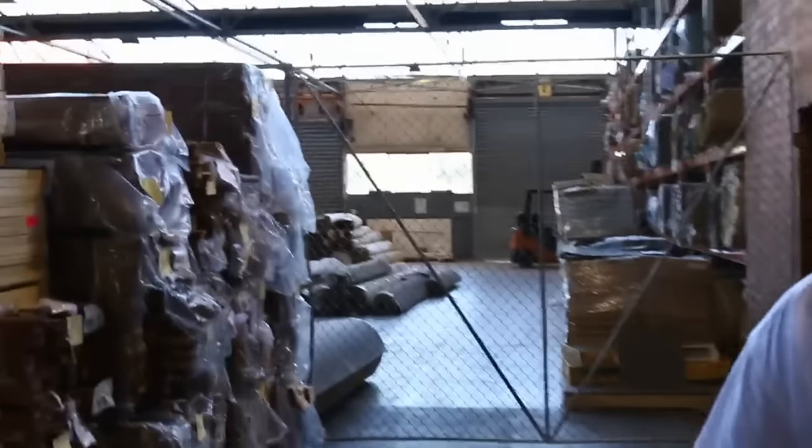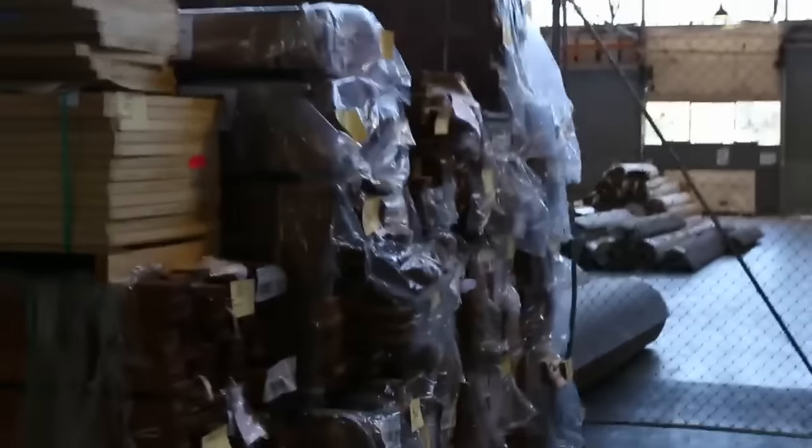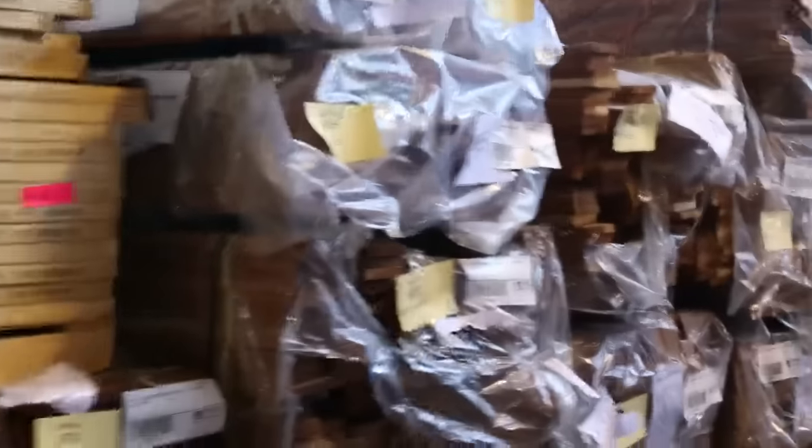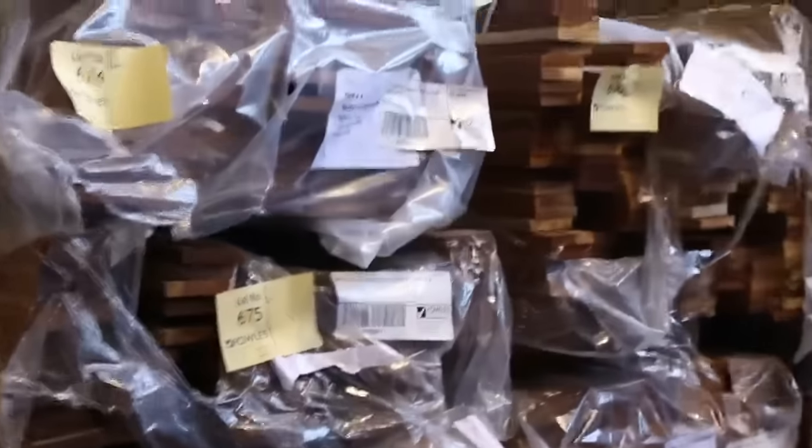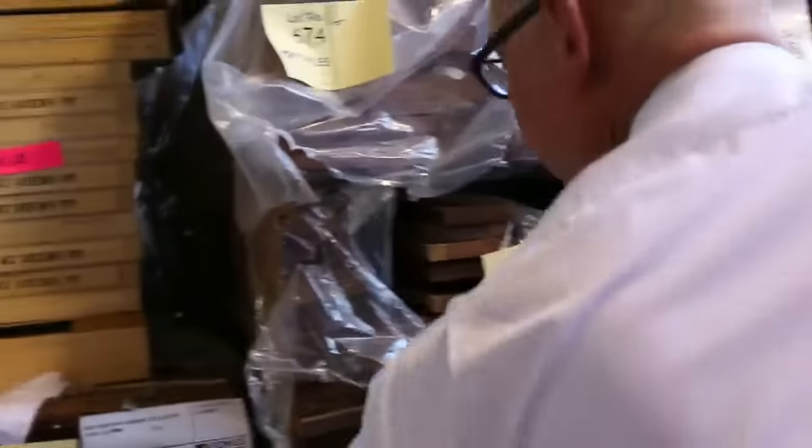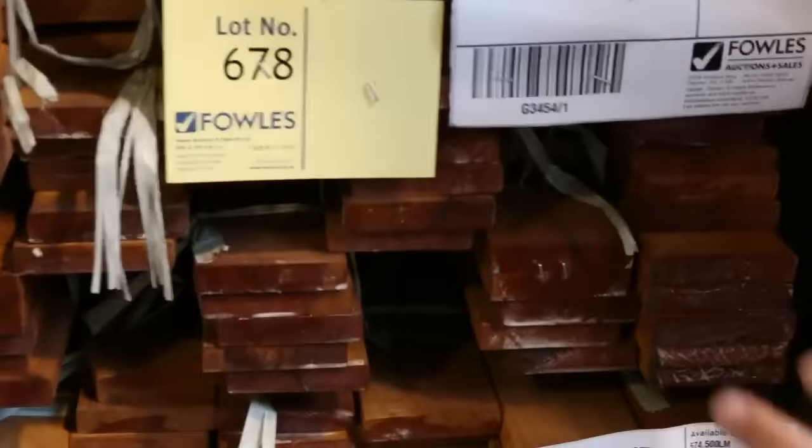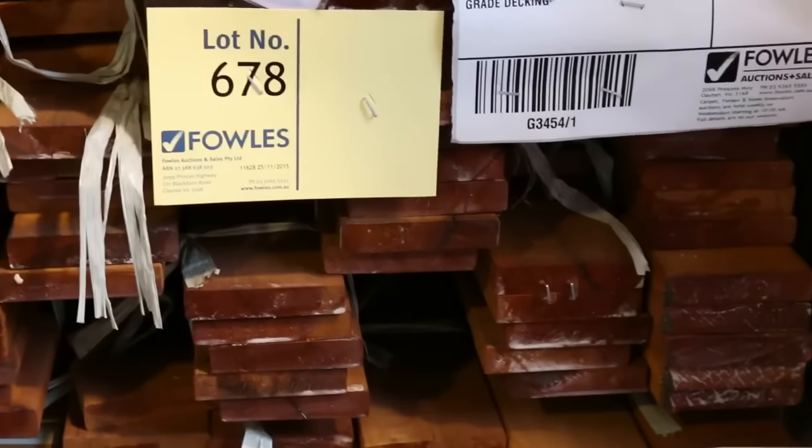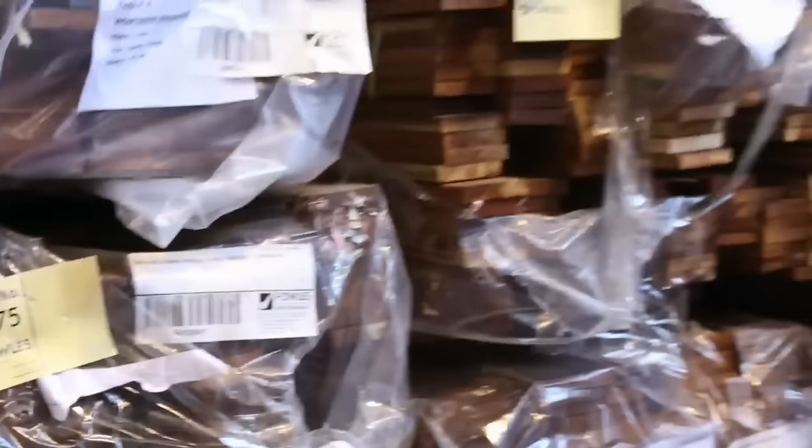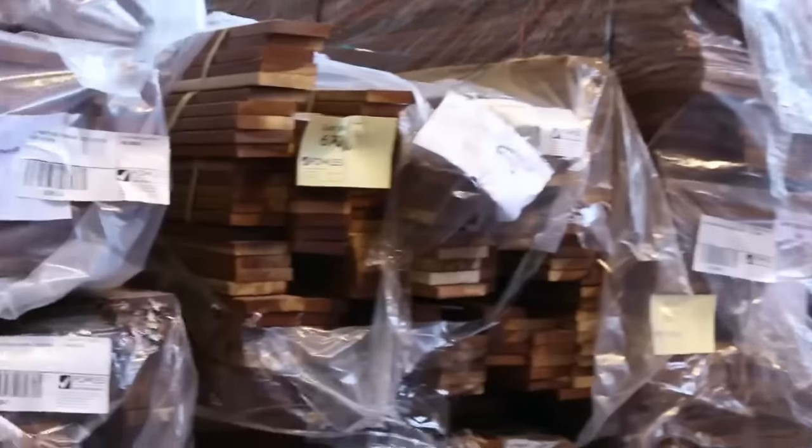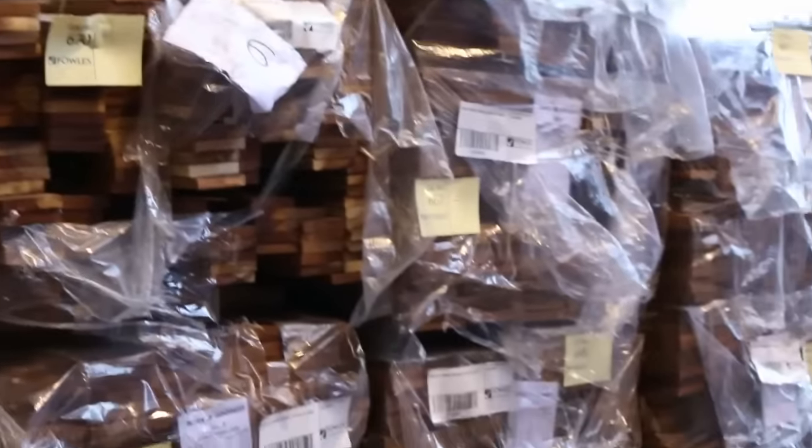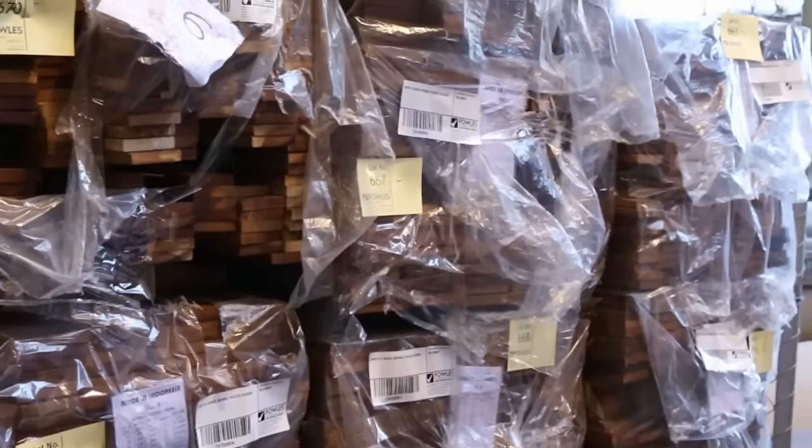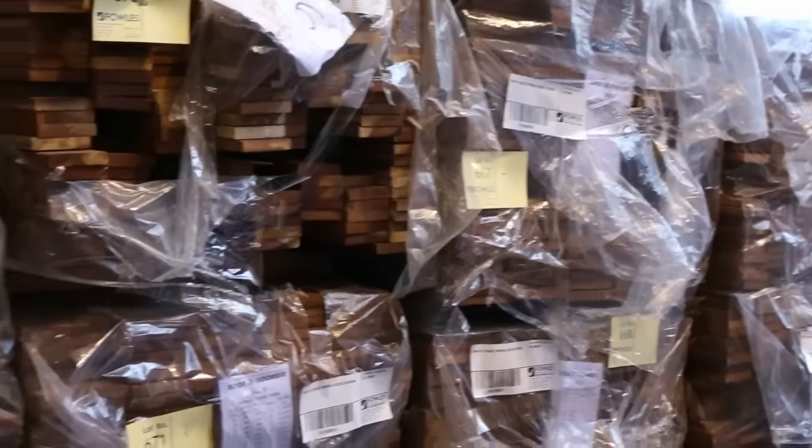Over here more decking. Alright we've got some a couple packs in front here the Northern Ironbark standard and better grade decking. About 678, 678A there. Then we've got a bit of Mirboo in behind there. 90 by 19 and also some 140 by 19 in the Mirboo. So lots of decking in tomorrow.